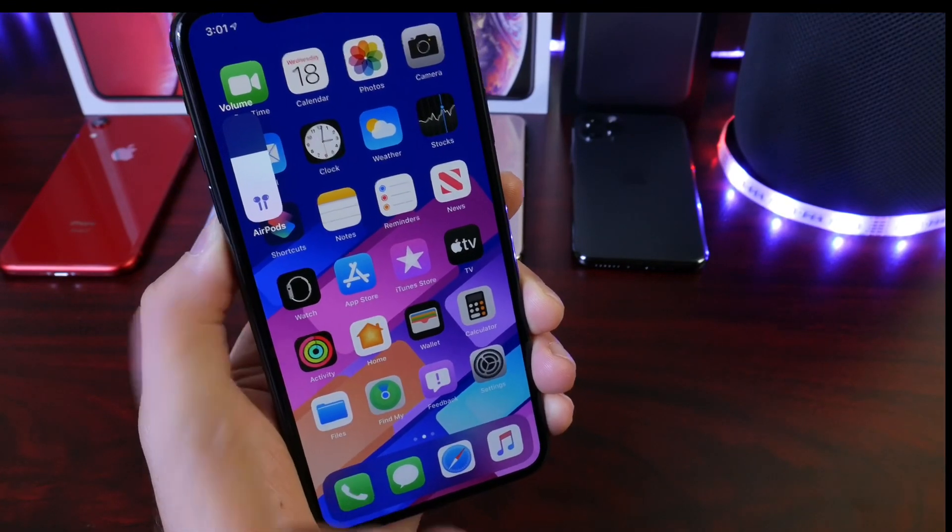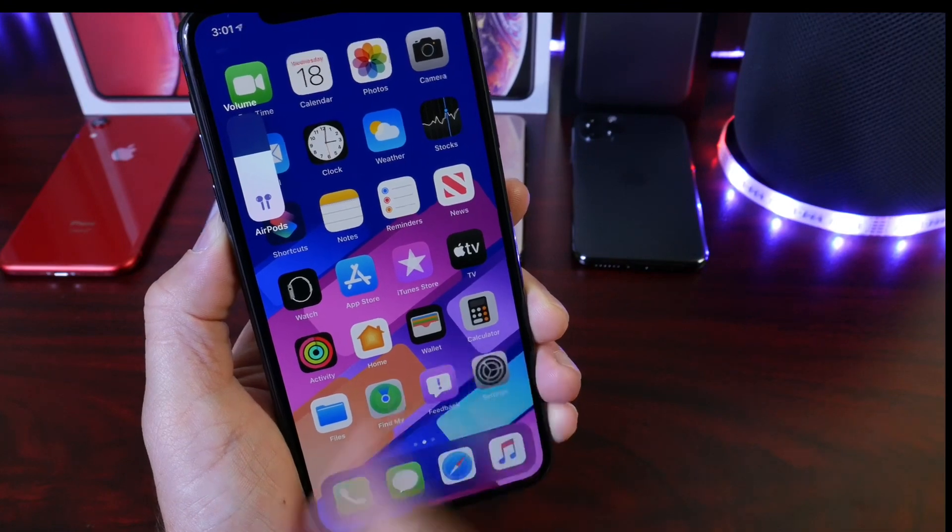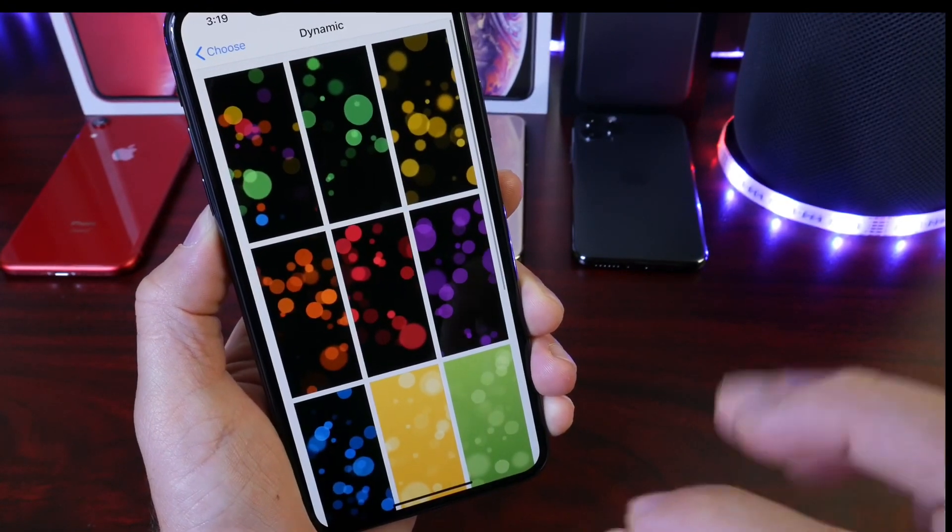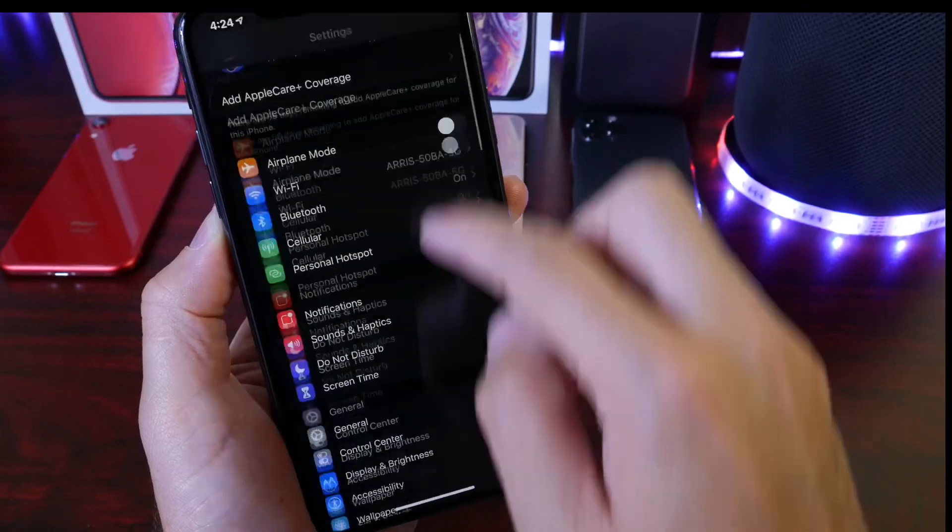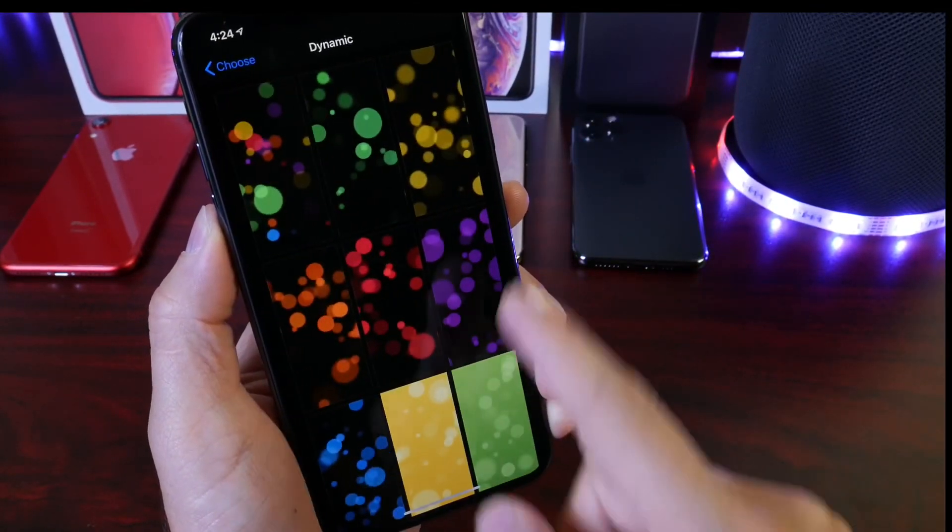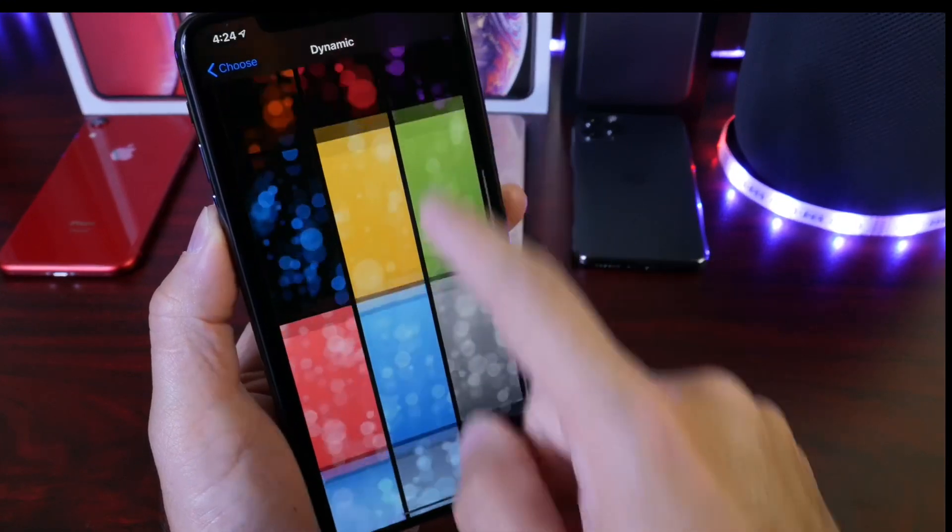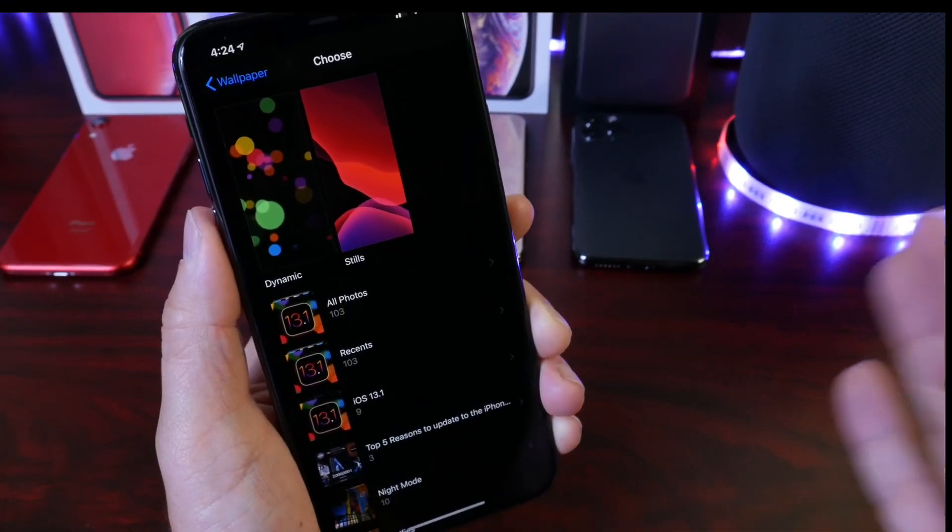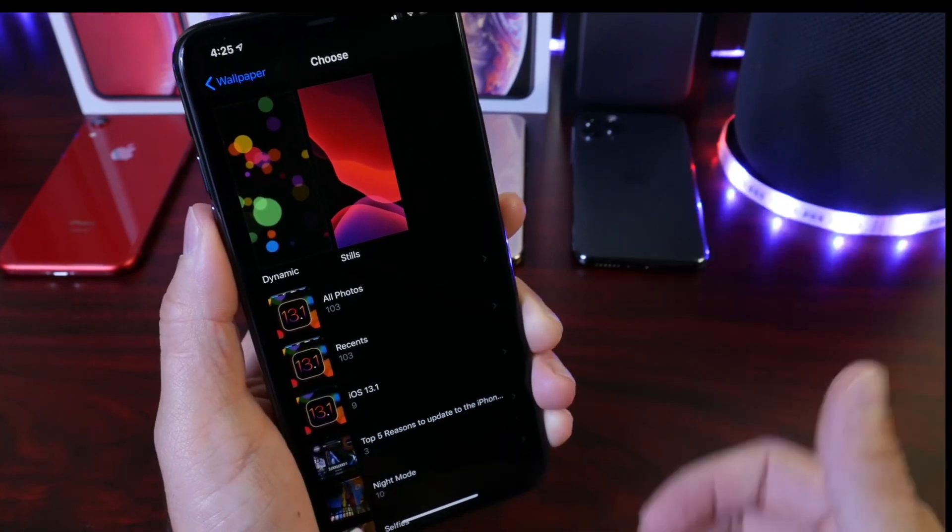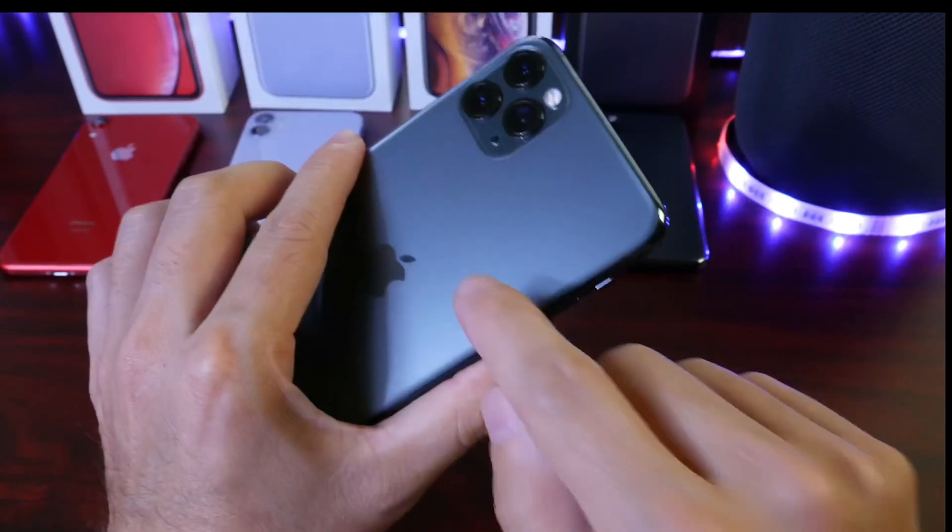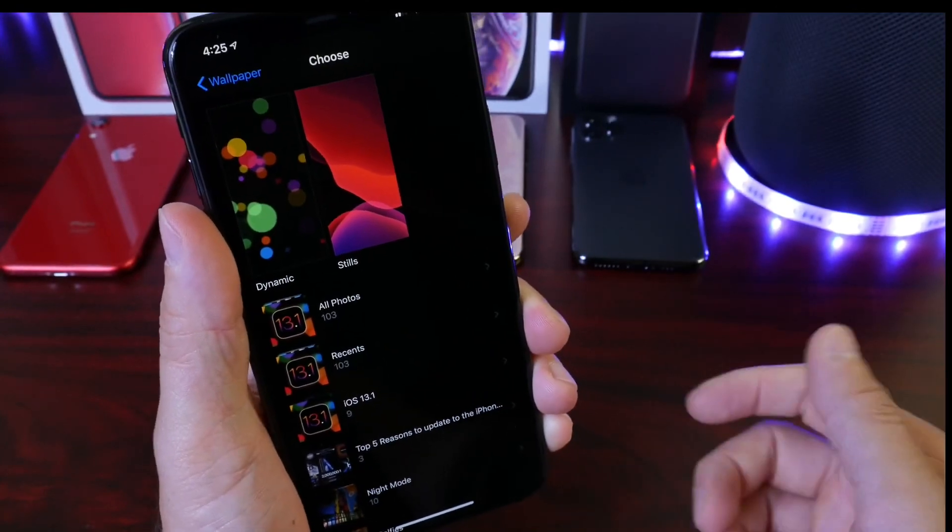We also have a slightly tweaked dynamic wallpaper page here in settings. So if we go to settings and we go to wallpapers here, we see that under dynamic wallpapers, we have slightly tweaked new ones here for all iPhones in iOS 13.1. Now one thing I did notice is that the live wallpapers initially shipped with 13.0 for the iPhone 11 Pro are gone on 13.1. I'm not sure why that is, maybe Apple will bring this back.